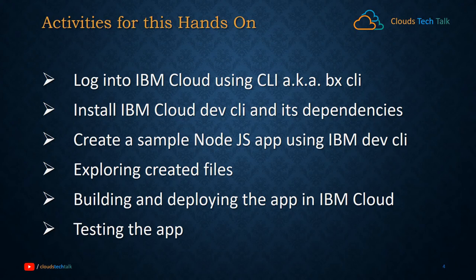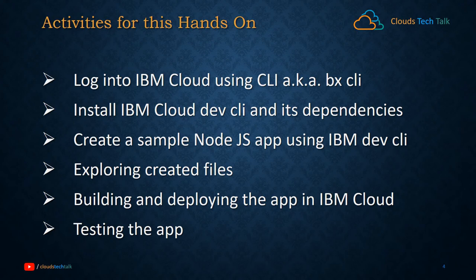Then we will create a sample Node.js application using IBM Dev CLI. We will explore the files created by the Node.js application, and of course we can build and deploy the application and test it.